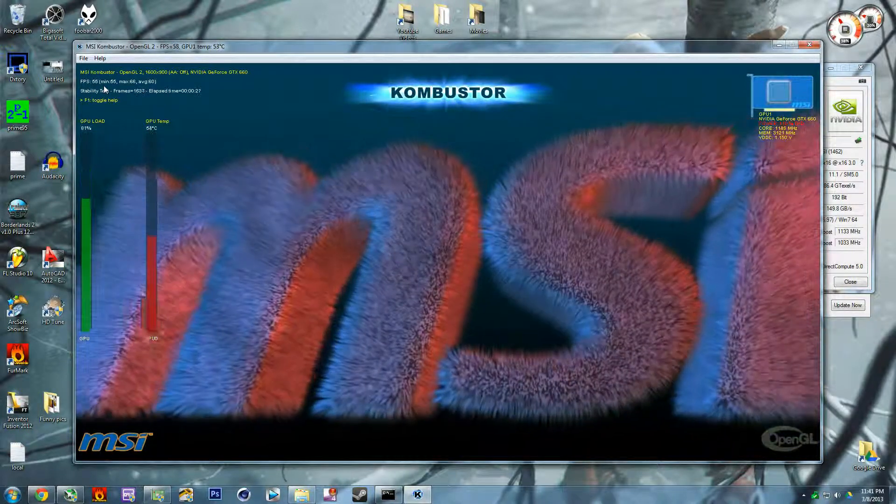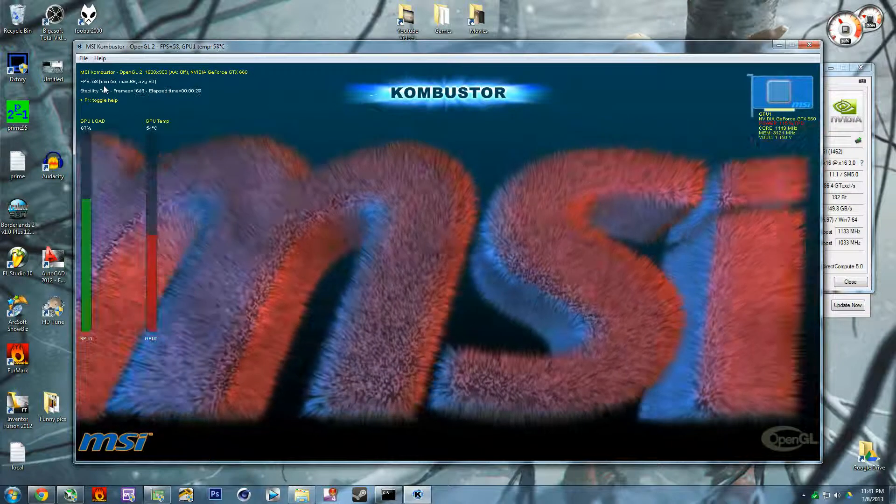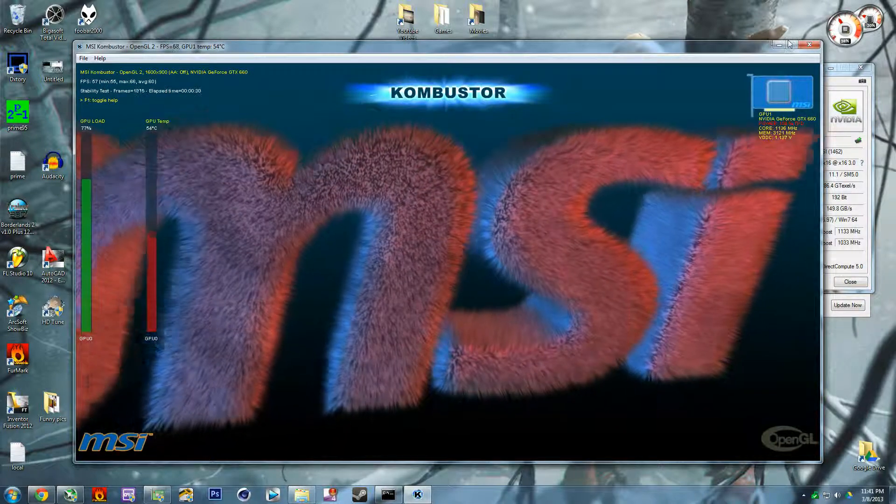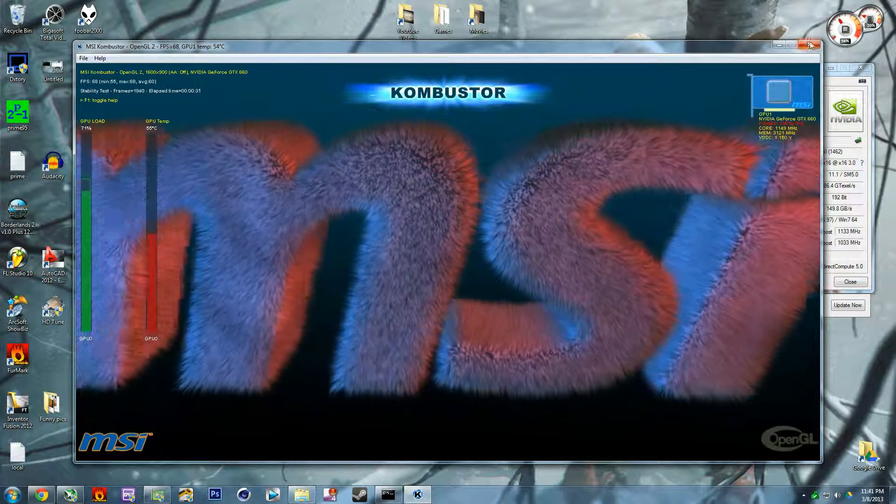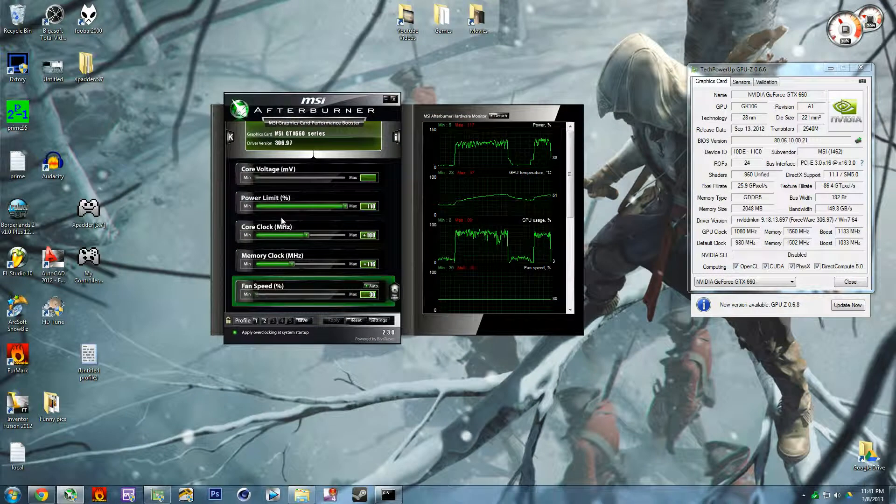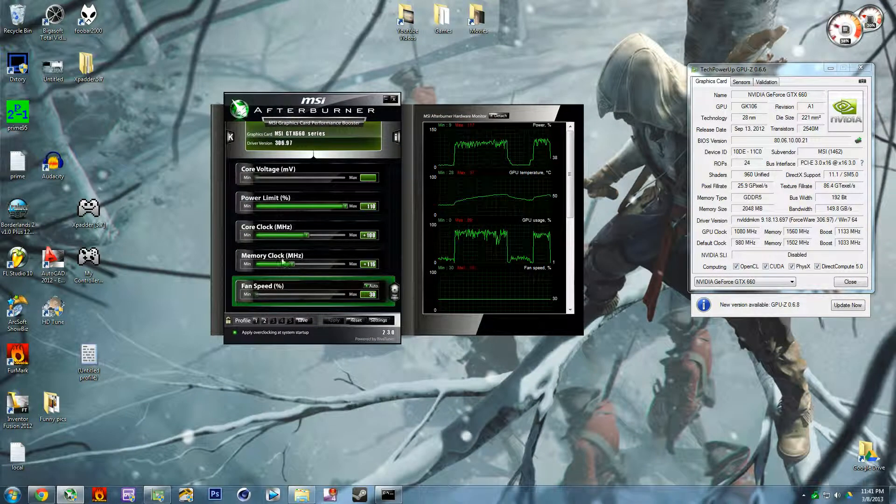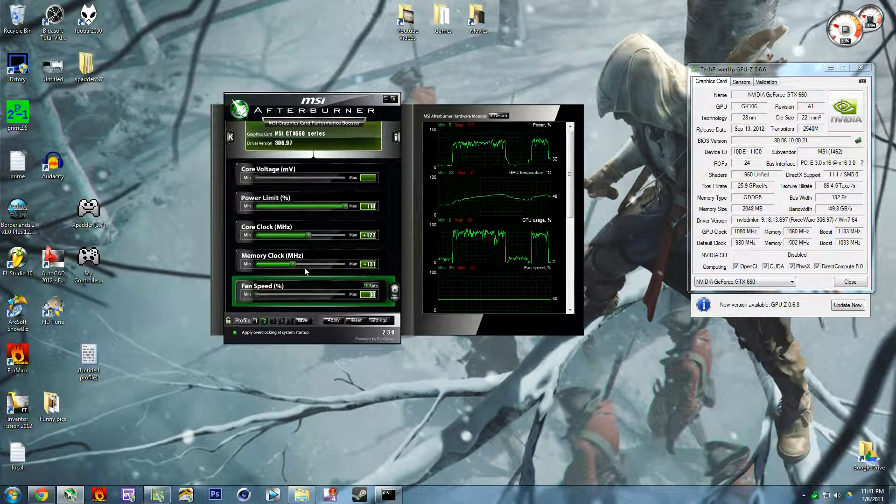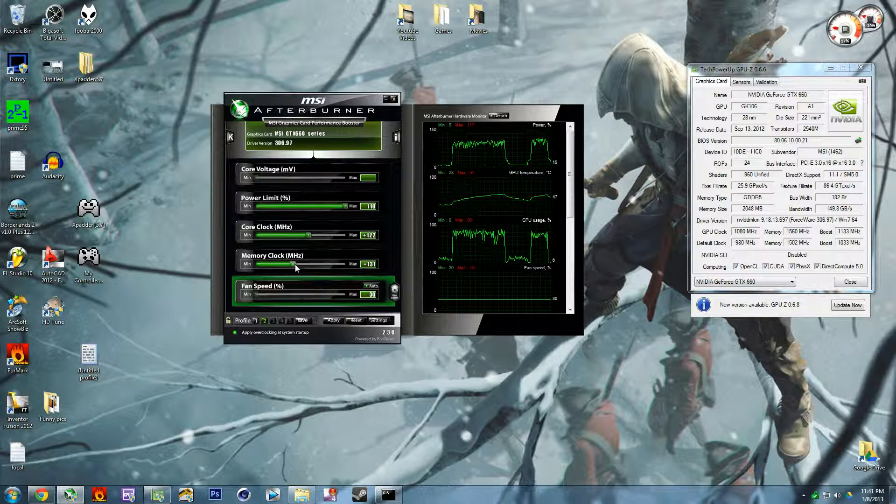And literally you just keep doing this until the max. These were about the maximum clocks right here that I could achieve on this card. I could probably go a little bit further like there.